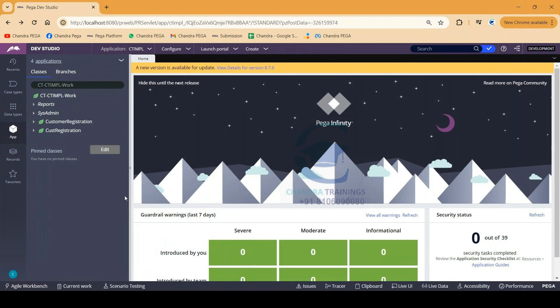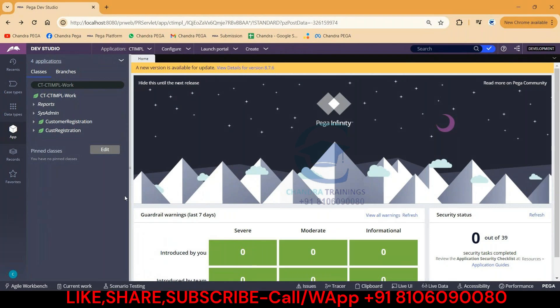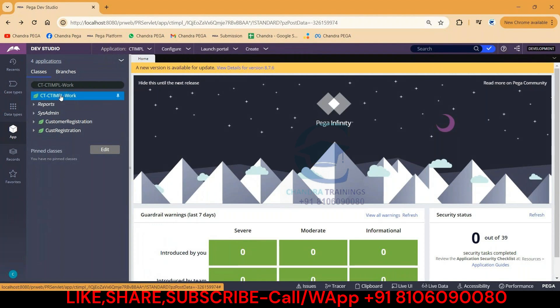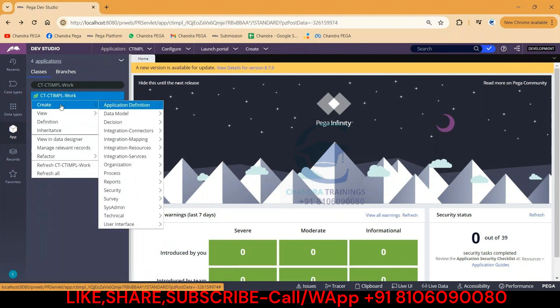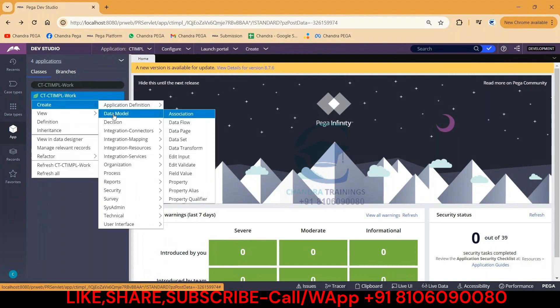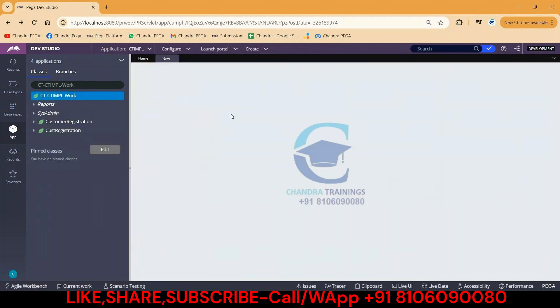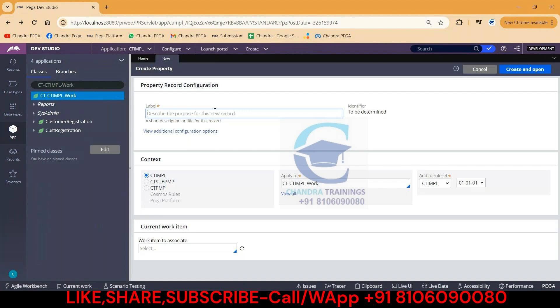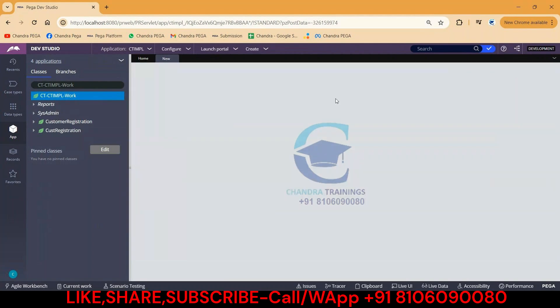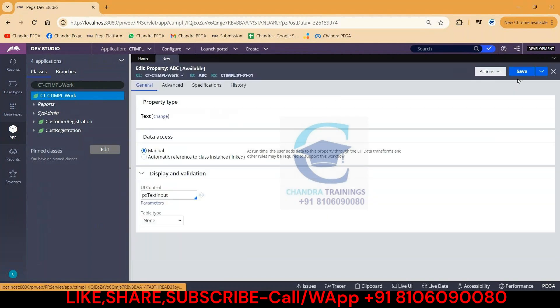Hello everyone, in this video let's understand how to check if a property is optimized or not. This is the class we are having. If I'm trying to create a new property in this way, maybe with the name ABC underscore, just simply click on create and open.